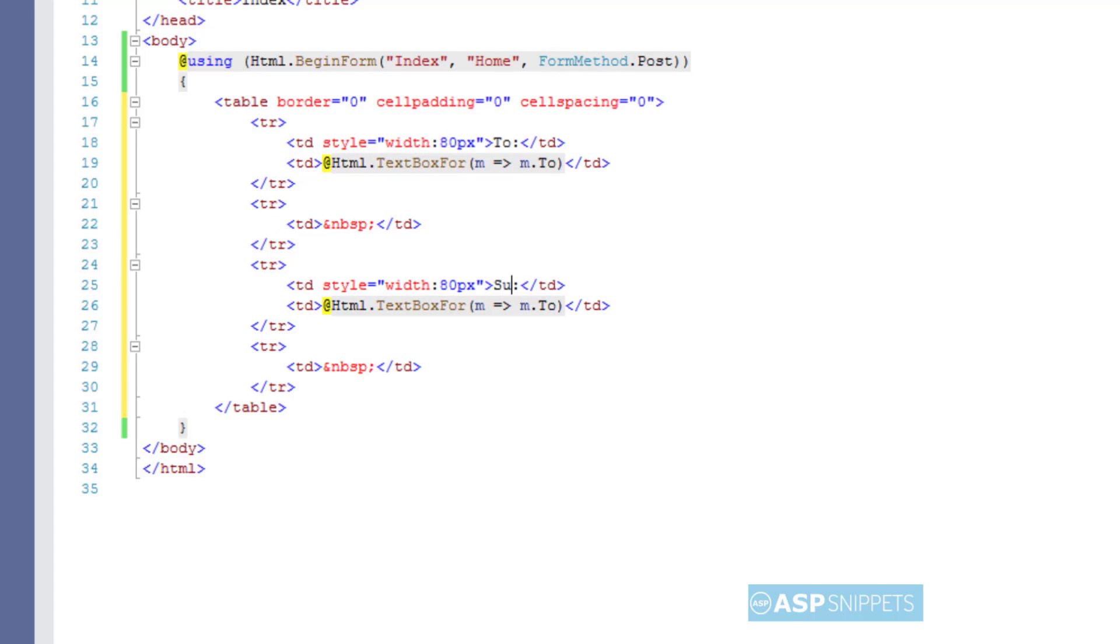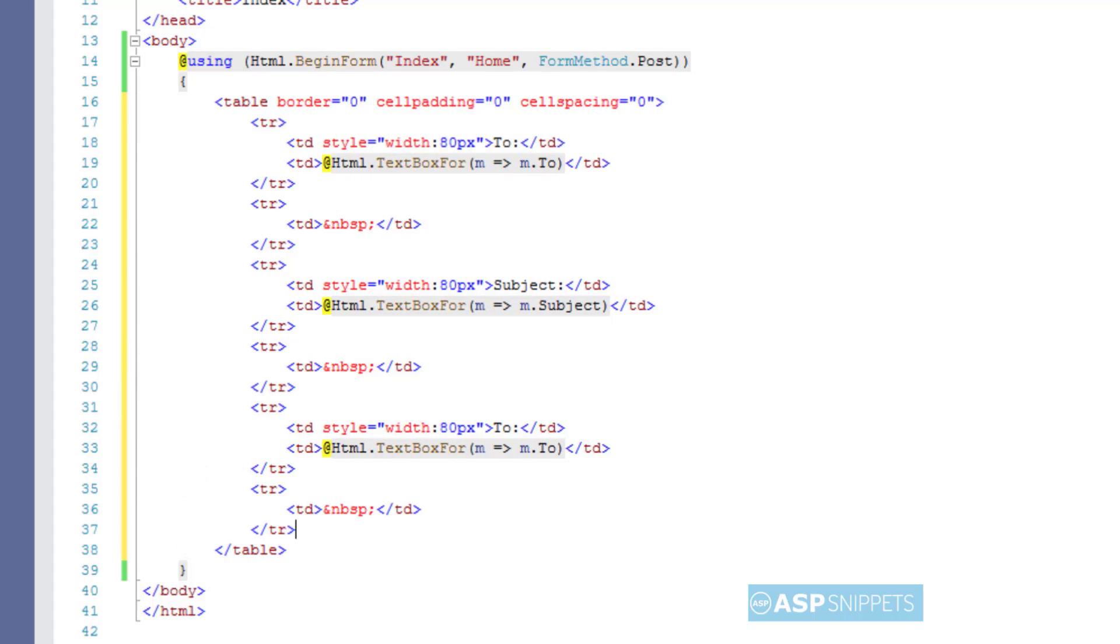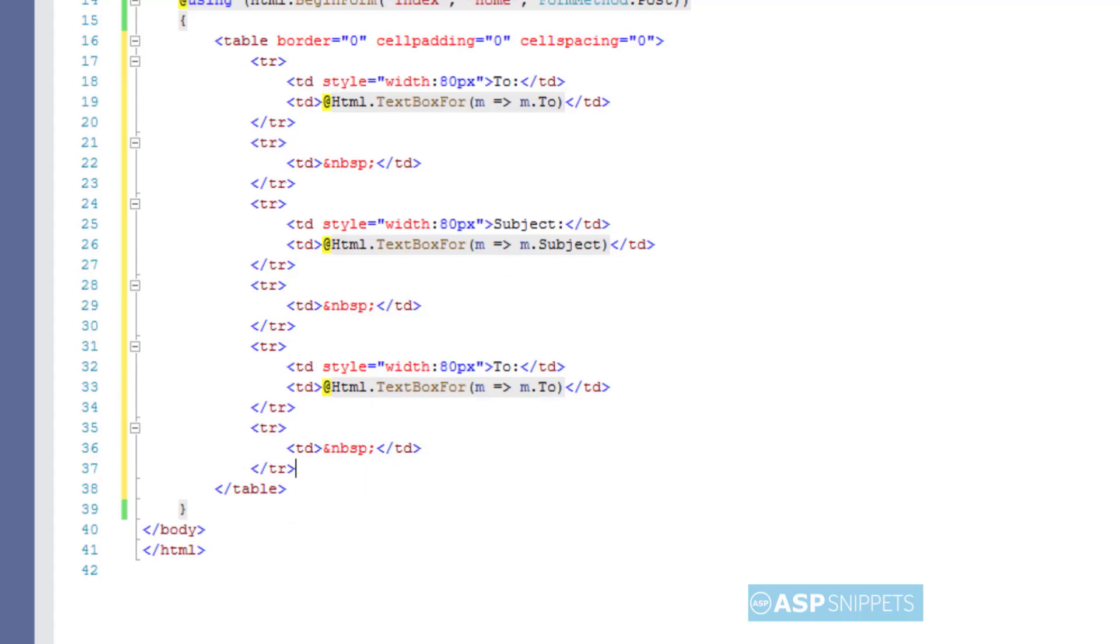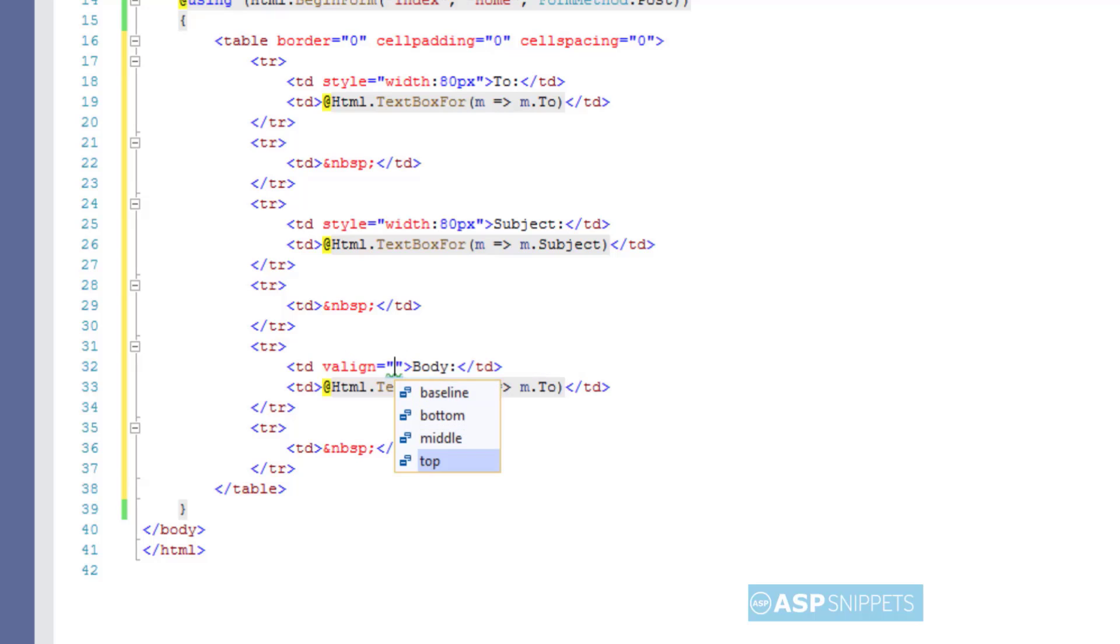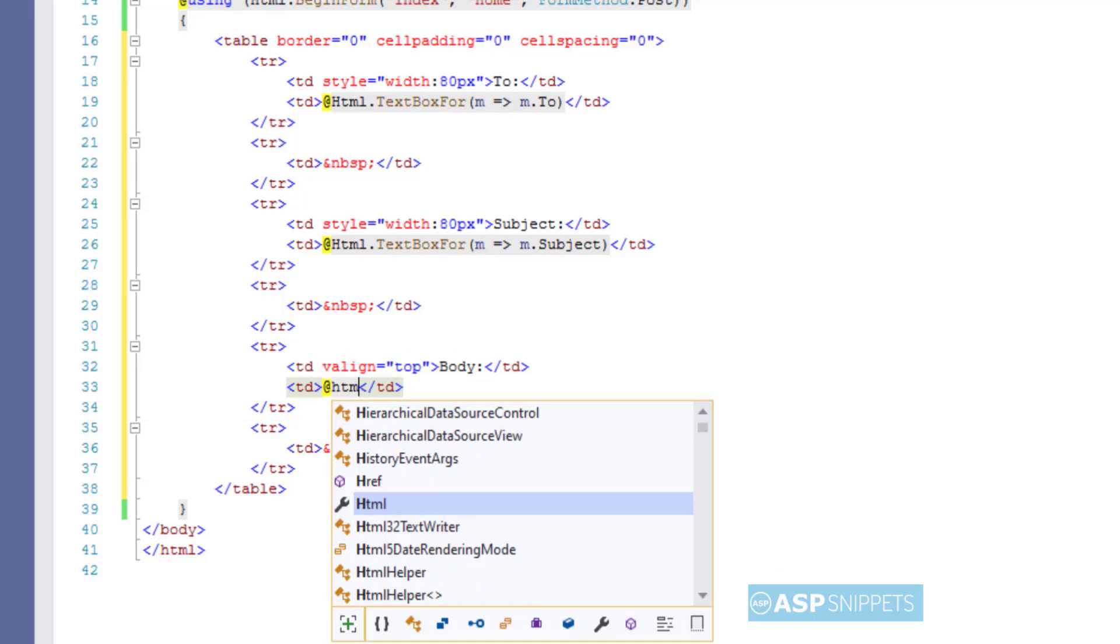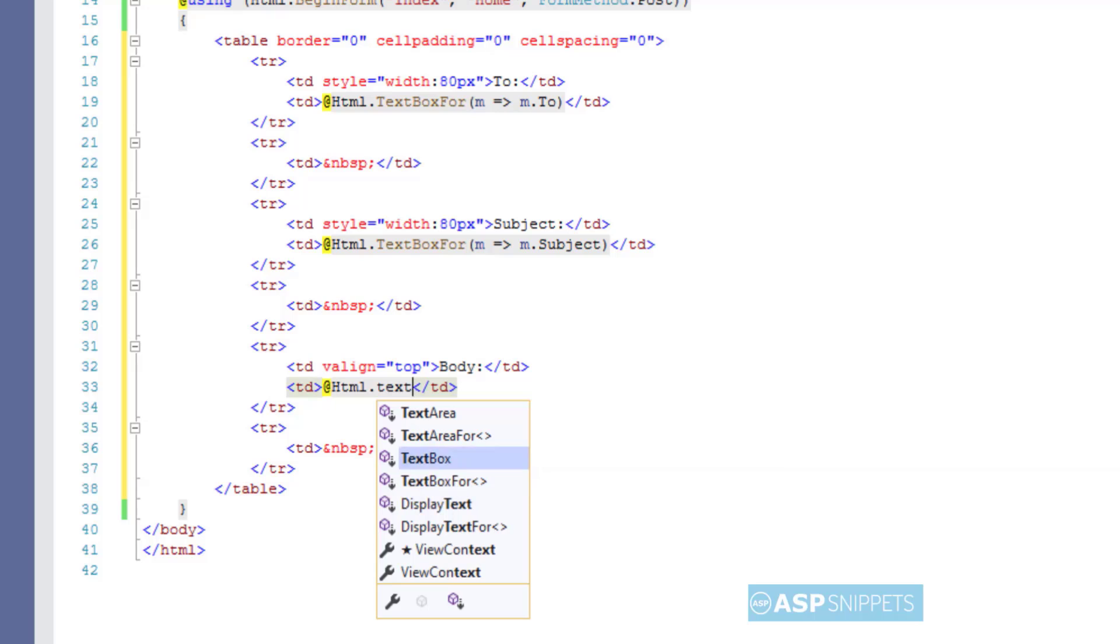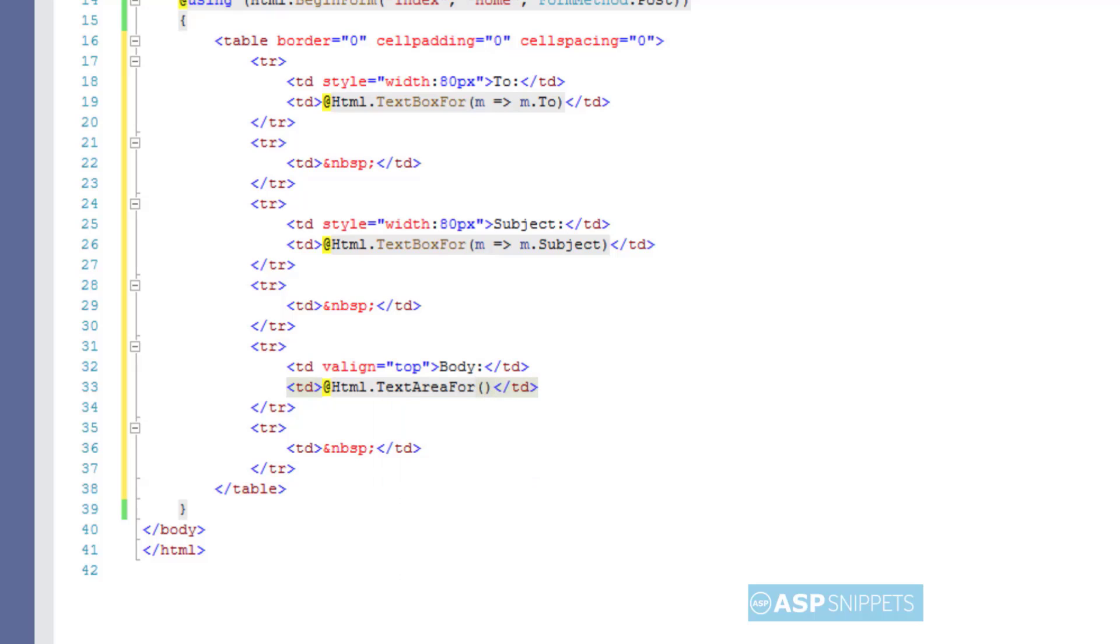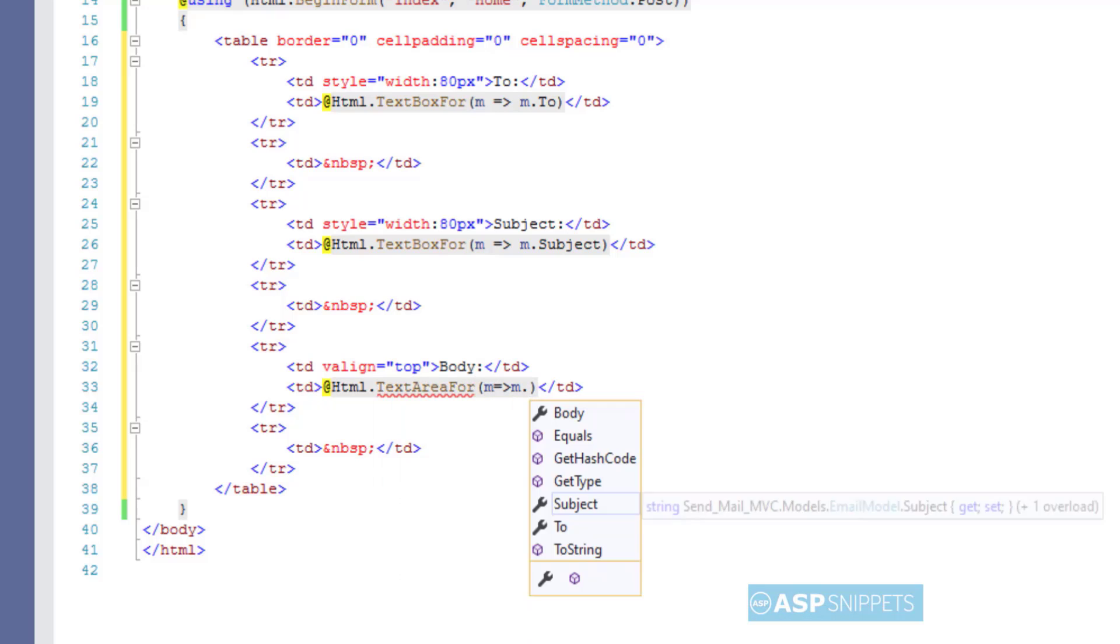The next text box is for subject of the email. Then the third text box is for the body of the email. For that I am making use of the TextAreaFor helper method of the HTML helper class.